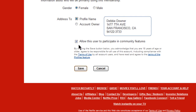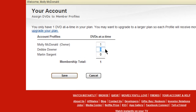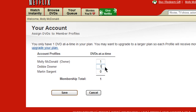You can also choose whether or not you want to allow this person to participate in community features such as writing reviews and rating movies. Click on Save.